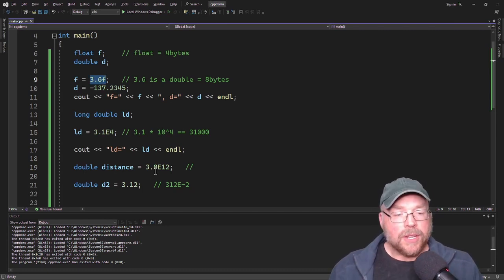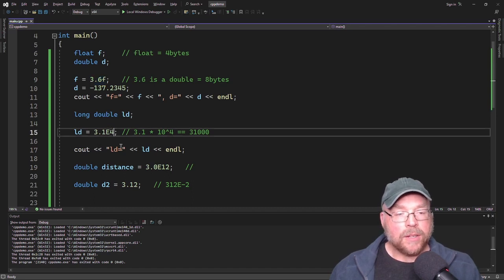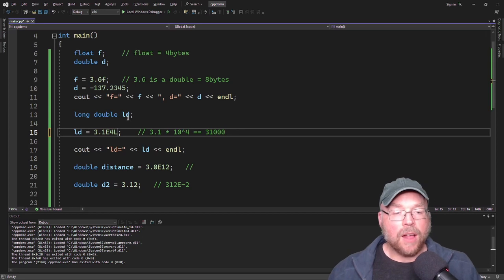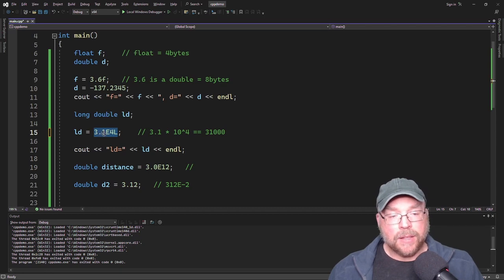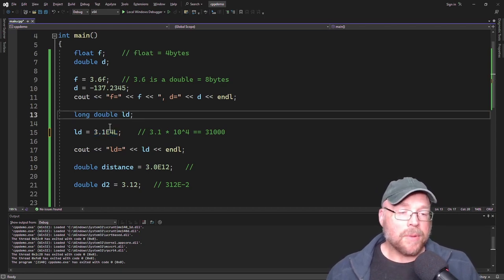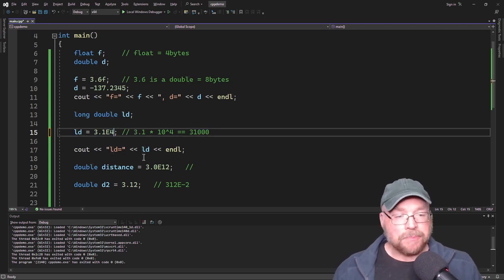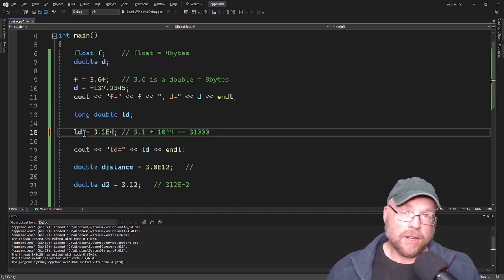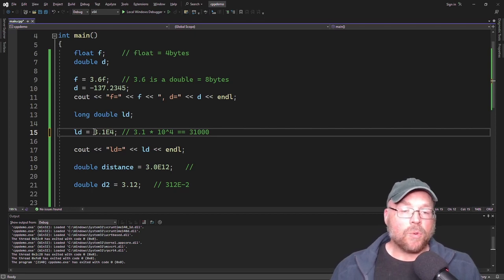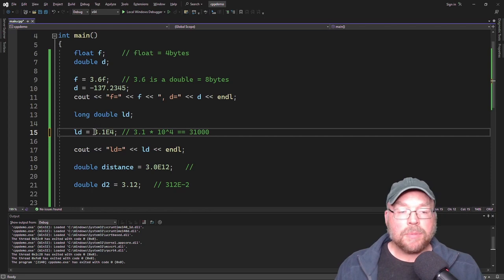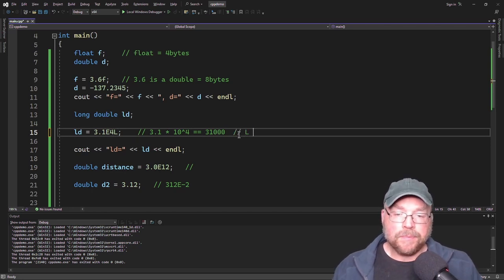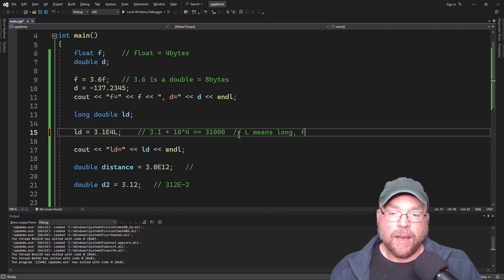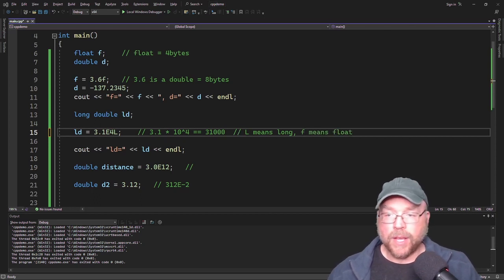Similarly, if you have a long double, you can append an L to the literal. That modifies the amount of data used by the literal. It's not as big a problem if you don't do it, since a long double is at least as big as a double in memory — so there's no accidental data loss — but you can explicitly state your intent. So L means long double and F means treat it as a float.